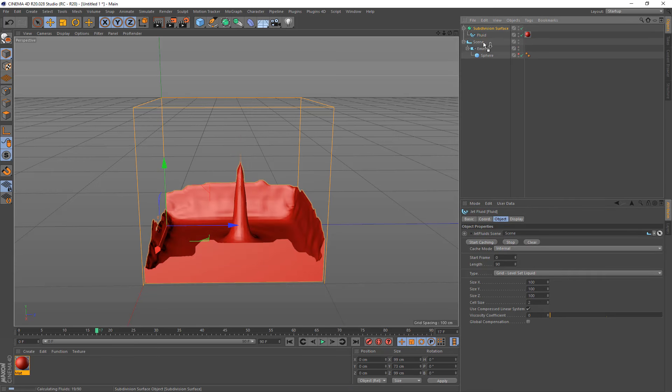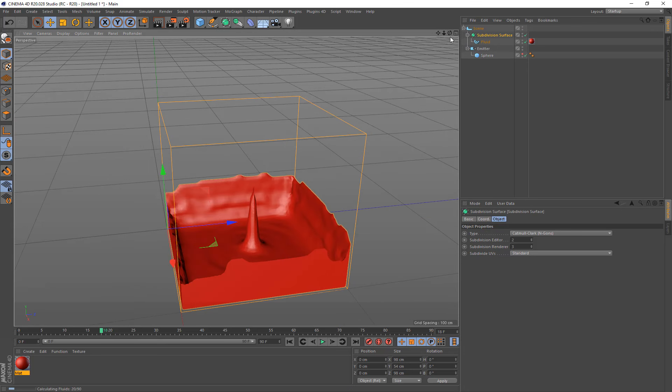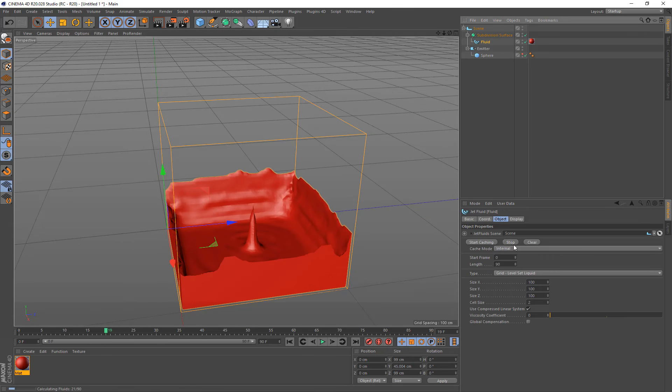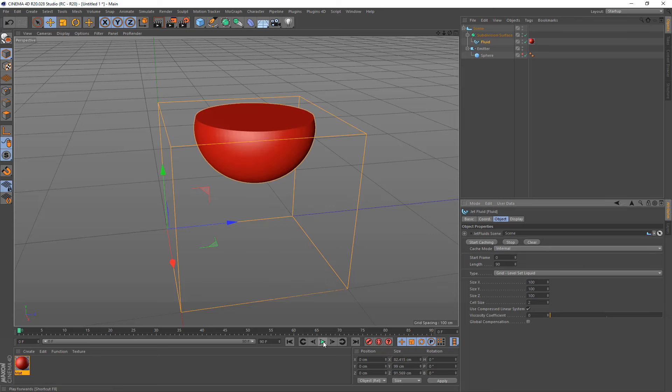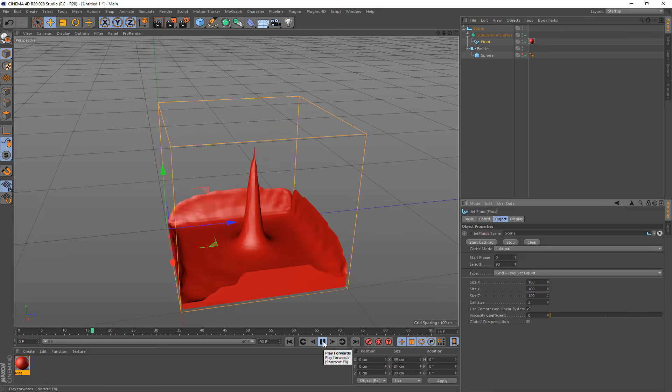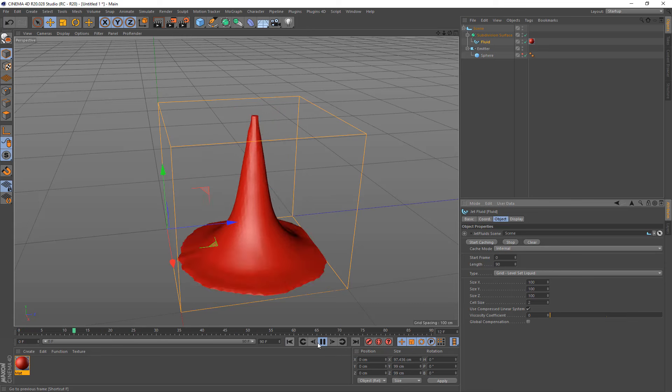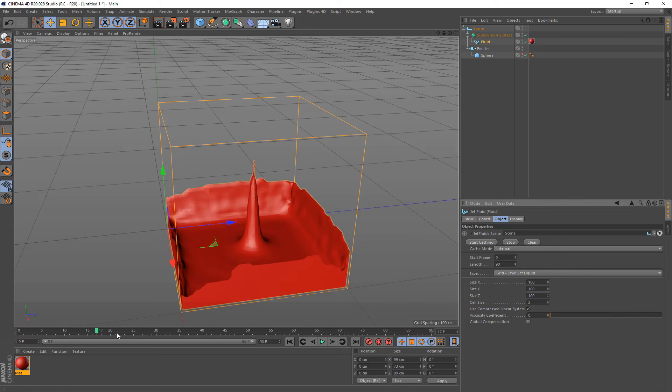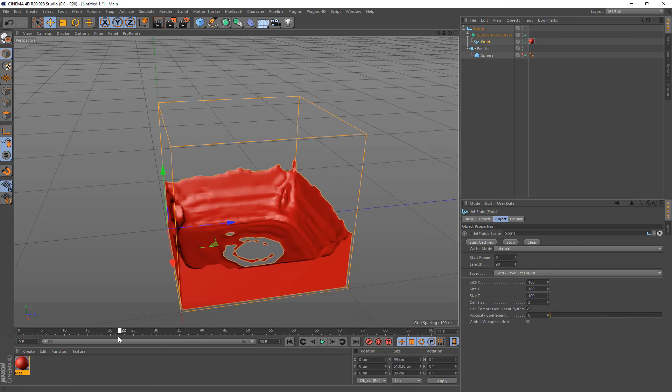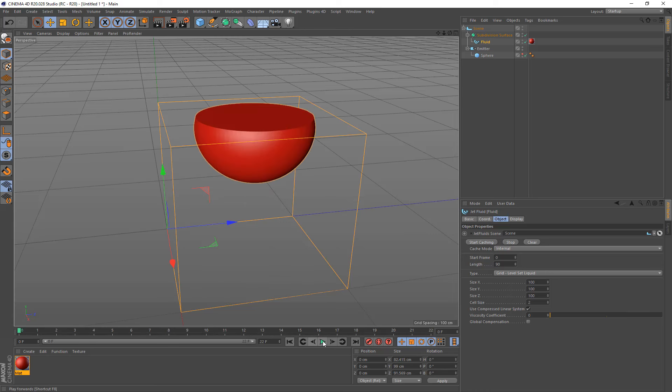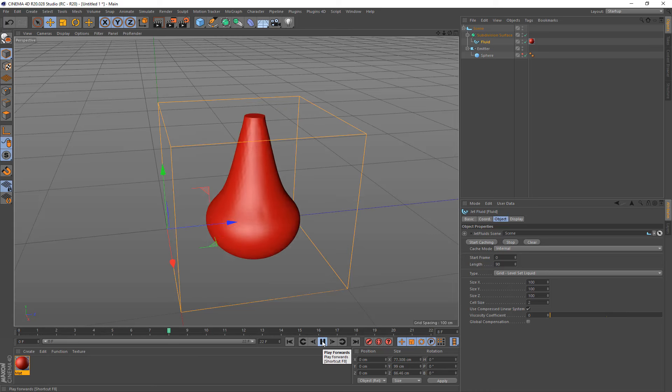So this is all still simulating at the moment as well. I'm just going to stop the simulation there and click on fluid and click stop. And just play that back. So there's the fluid there. And we only got to about frame 22. So let's just set that to 22. And now we can just see that fluid in the viewport.